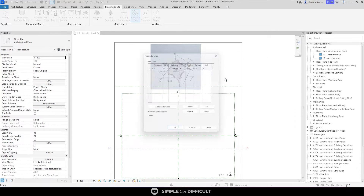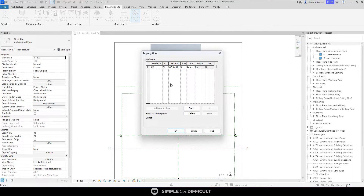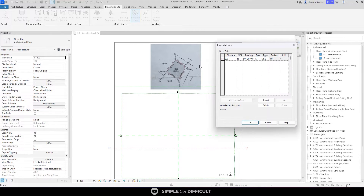In this situation, we're not going to do that — there are no lines to pick, but we have the information, so we'll use that instead. When you open the dialog, you'll see fields for distance, north/south, bearing, and east/west. Normally you'd need to convert bearings from degrees referenced to north into the north/south/east/west format, but the surveyor already did that work for you — all you need to do is input it.